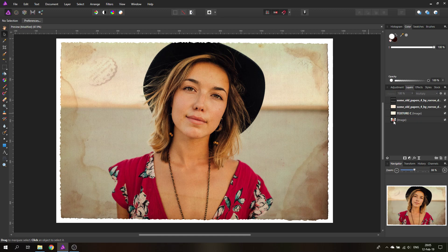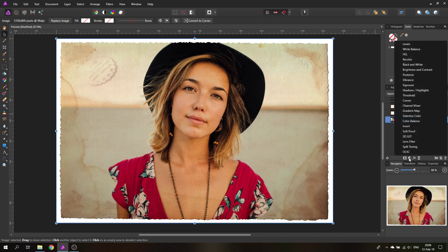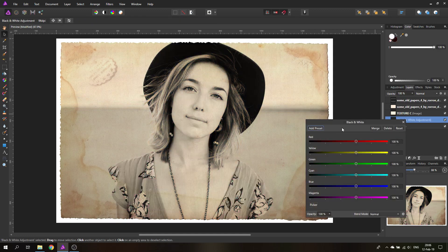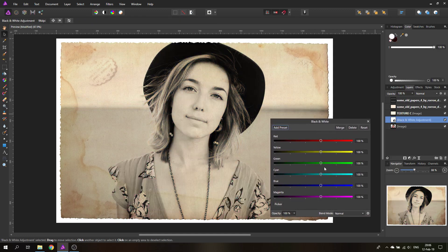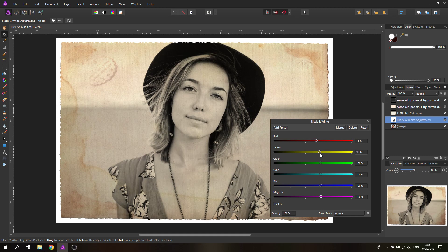First I want to adjust the photograph. With the paper and the multiply blend on the layers above the image, I can see how the next steps are going to look — that's quite helpful. The next thing is to create an adjustment layer for black and white, which gives us all these levers.